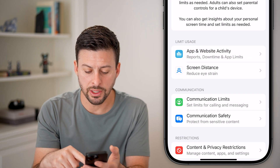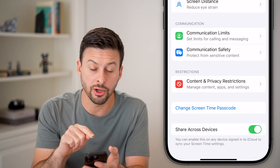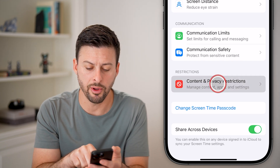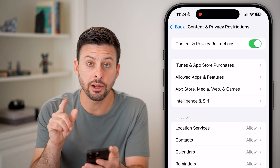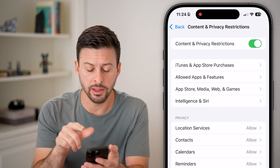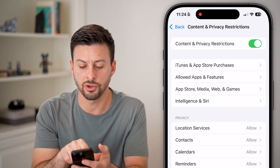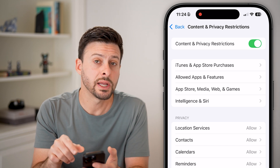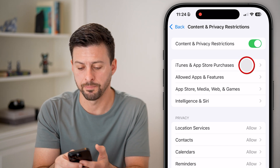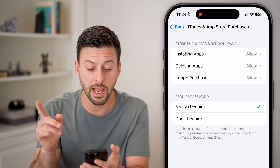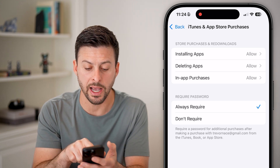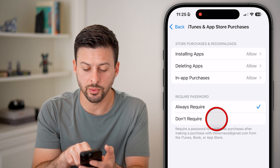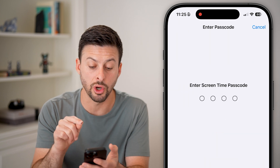From here, you can see if I scroll down towards the bottom there is Content and Privacy Restrictions — just tap on that button. On here there could be a limitation, so you can see if it's turned on at the very top. You'll be able to tap on iTunes and App Store Purchases at the top. From here, it says Require Password and it's set to Always Require, so I will switch this to Don't Require.